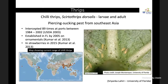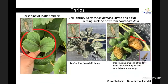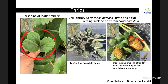Chili thrips have piercing-sucking mouthparts and feed on the underside of leaves, leading to darkening of the leaflet and midrib. This can lead to leaf curling of the strawberries, and the severe case scenarios of chili thrips symptoms are shown. Sometimes it also leads to bronzing and cracking of the fruit in extreme situations.